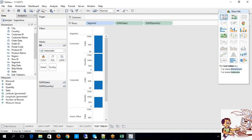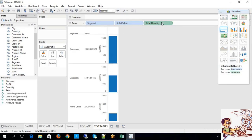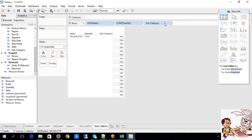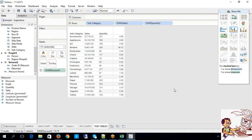To represent this text table: select that particular measure, turn it into discrete, and again select that measure, turn it into discrete. Now look at this — you have a text table where you can have detailed information. This is what text table — where you can have detailed information, something like a vertical table. The combination required: one or more dimensions and one or more measures.